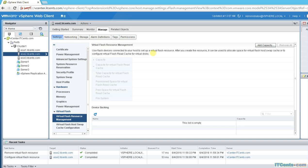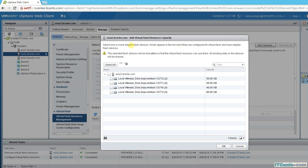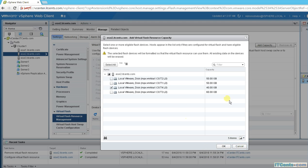So let's add the capacity here. If I go to add capacity on my ESXi 2, I have these four flash drives. I would like to choose the one which is 40 gigs and I would like to add this one for flash cache.